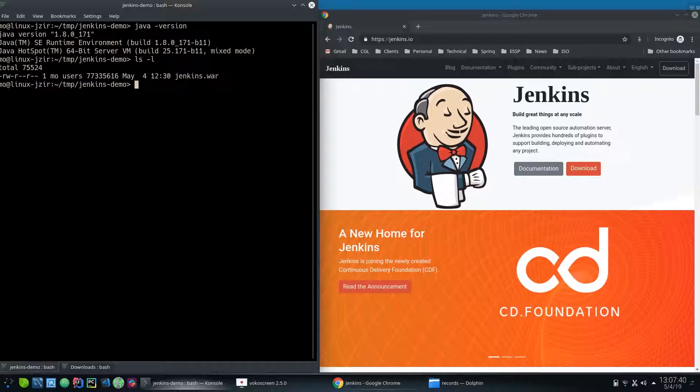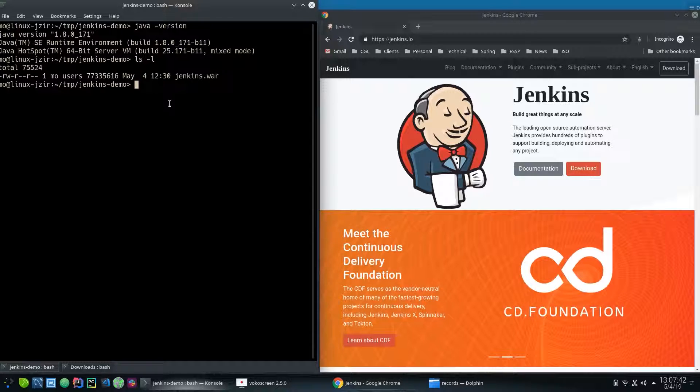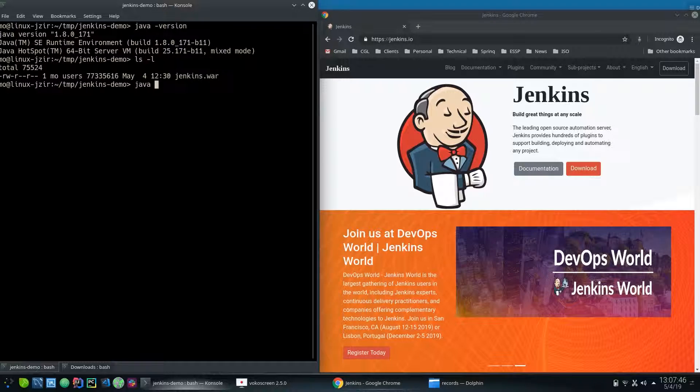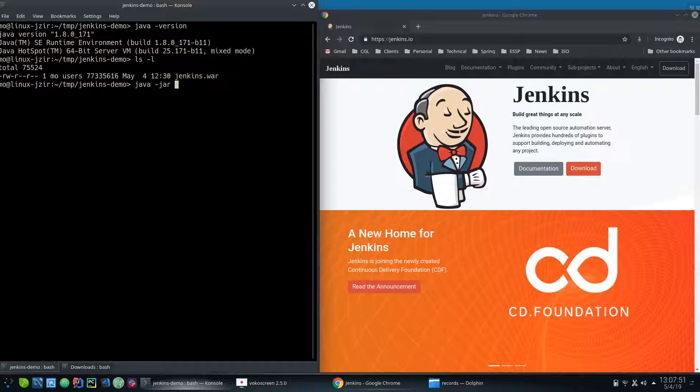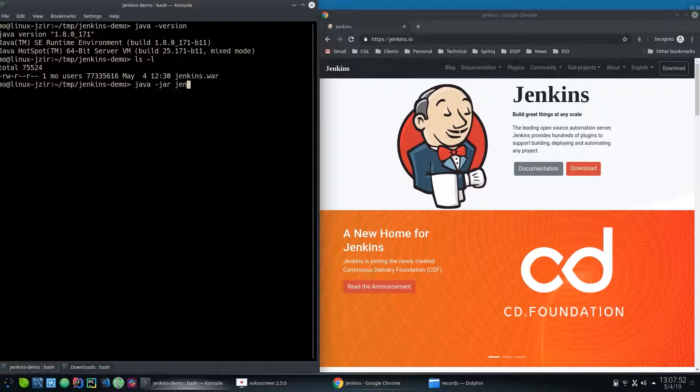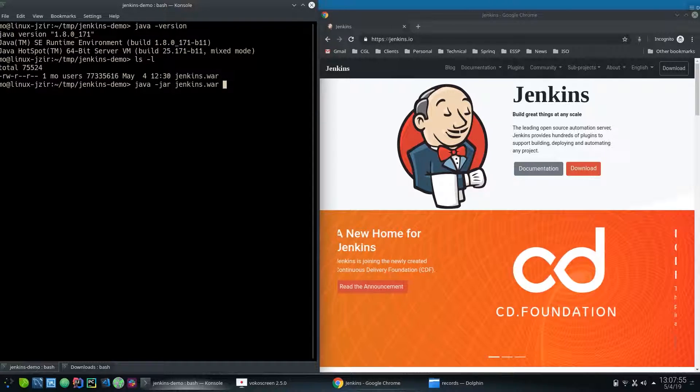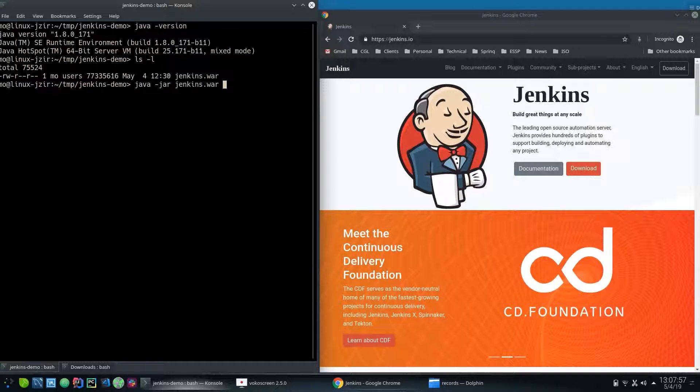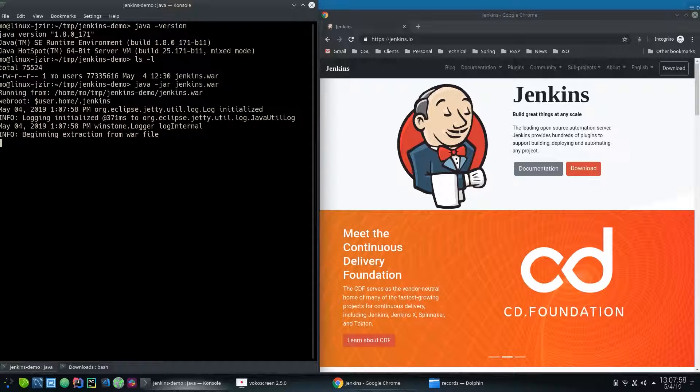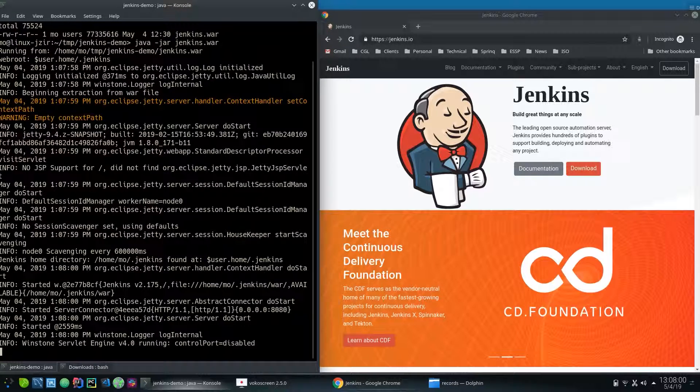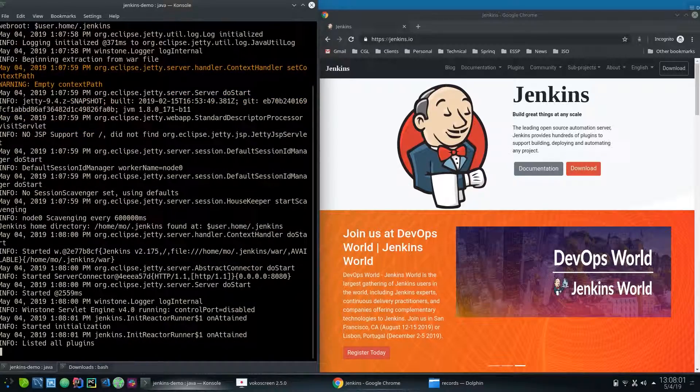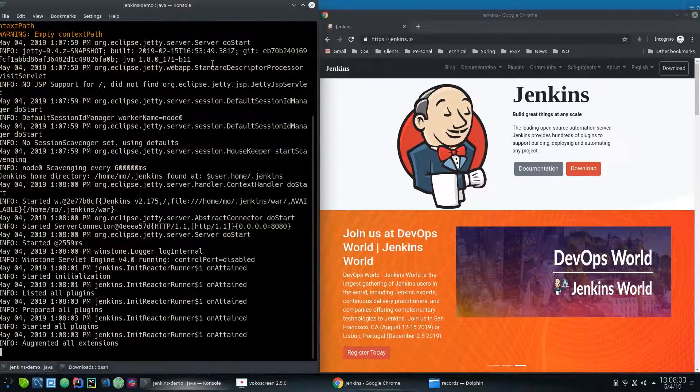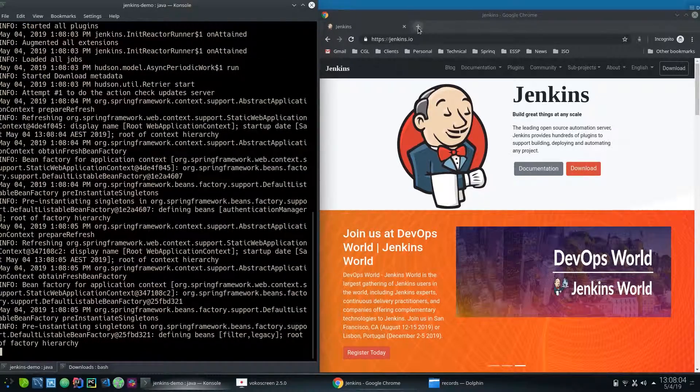So to run Jenkins now, I'll go to Java -jar and the name of the war file which is Jenkins.war. You could also pass additional parameters to run it on a different port. By default it runs on port 8080, so if you go to a browser and go to localhost...